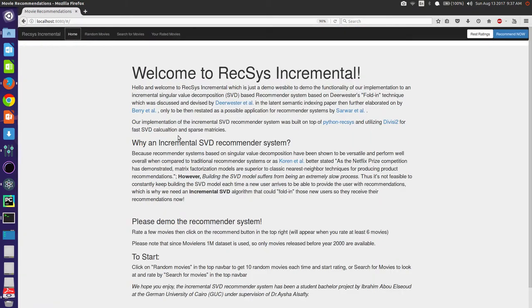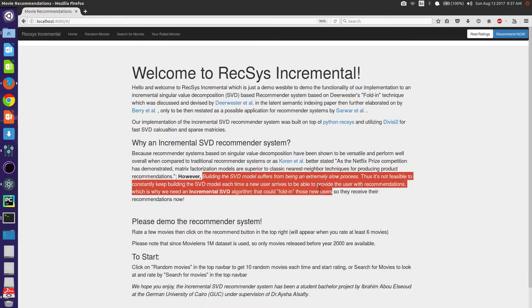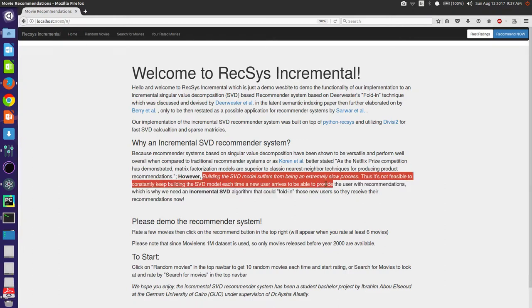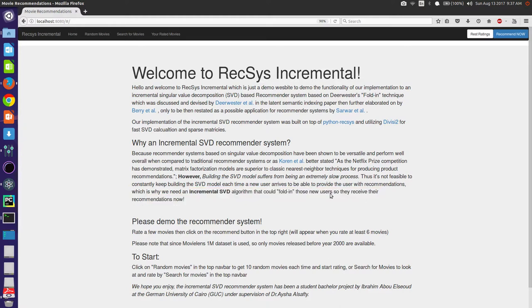So yeah, as you can see, instead of building the model from scratch every time a new user comes to receive recommendations, the user just gets folded in incrementally and receives the recommendations instantly. That's fast. As we saw how much time it took to get these recommendations, it won't calculate anything from scratch, it's really fast.